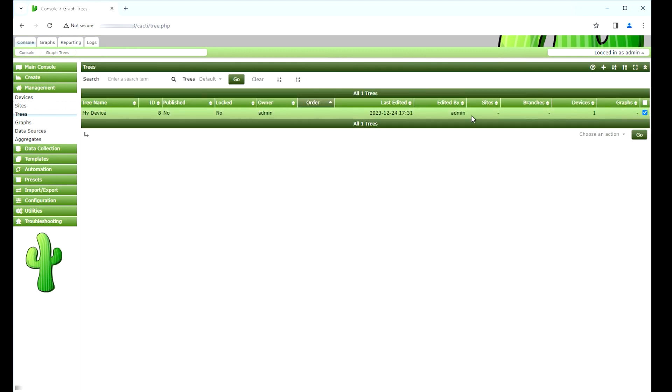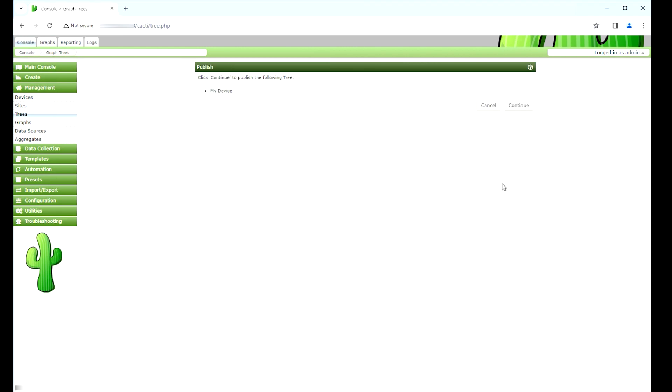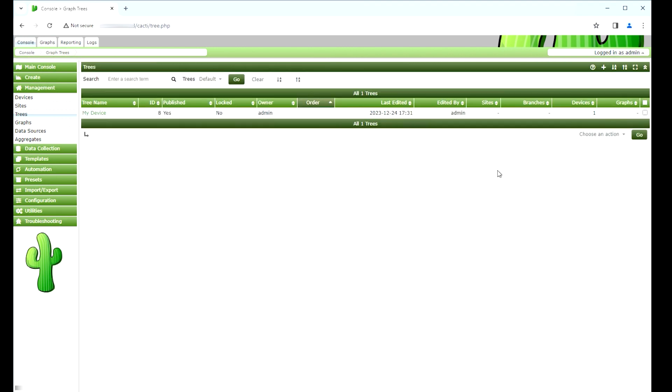Enable the Publish option. Now, the Cacti Tree configuration is finished.